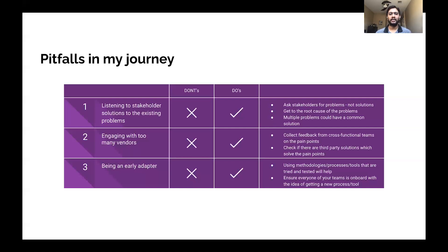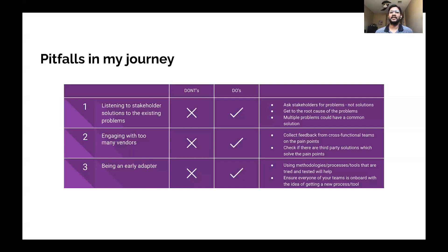The third pitfall was being an early adopter — trying to adapt methodologies, processes, or tools that aren't well tested, implemented only at a few client locations but not tried at large scale. If you're going to become an early adopter of a new tool or methodology, ensure everybody you're working with is on board with that idea before incorporating it into your data ecosystem. These aren't all of the pitfalls — there are many more — but do reach out if you want to talk more.